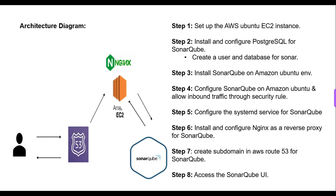Here we are installing SonarQube on Amazon Ubuntu environment. We are going to download the binaries for SonarQube and install them. Next is step four, configuring SonarQube on Amazon Ubuntu and allowing inbound traffic through security groups. In this step, we are running the SonarQube instance as a root user, allowing the port to be globally exposed with the help of security groups. Next is step five, configuring the systemd service for SonarQube. Here we are creating the systemd service for running as system startup scripts.